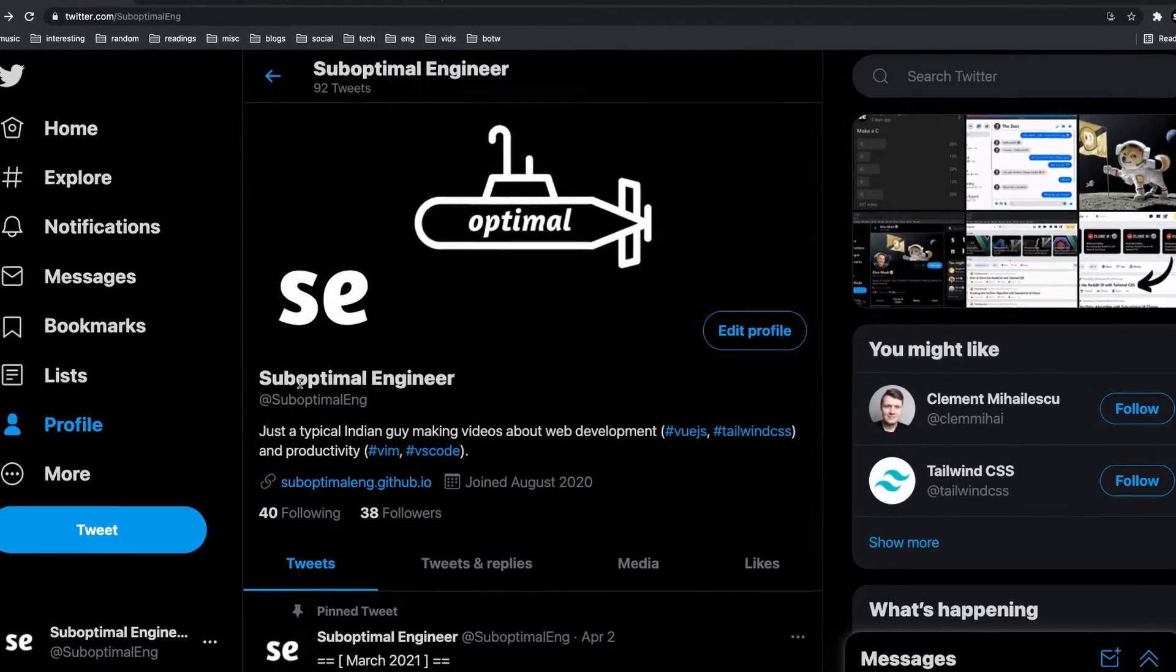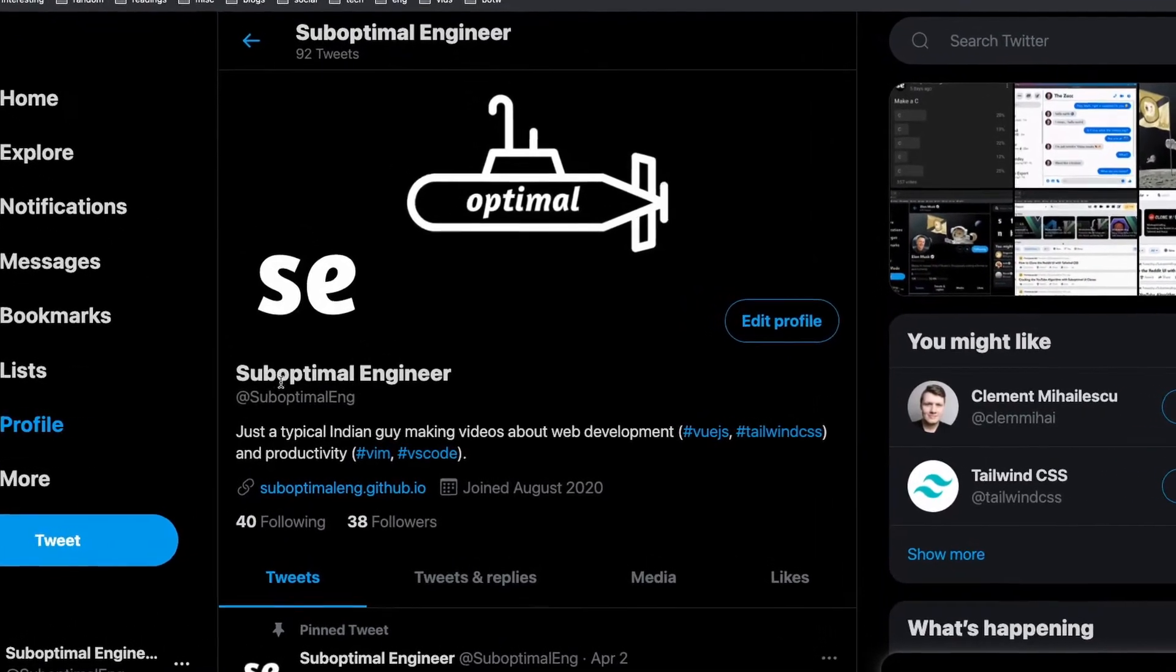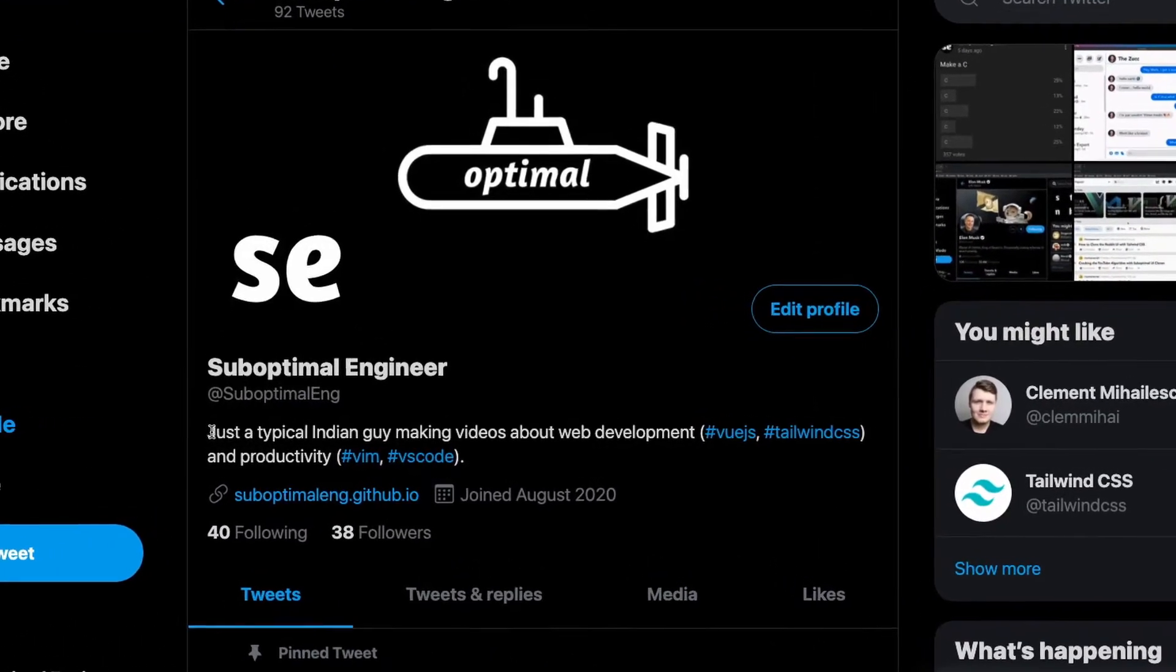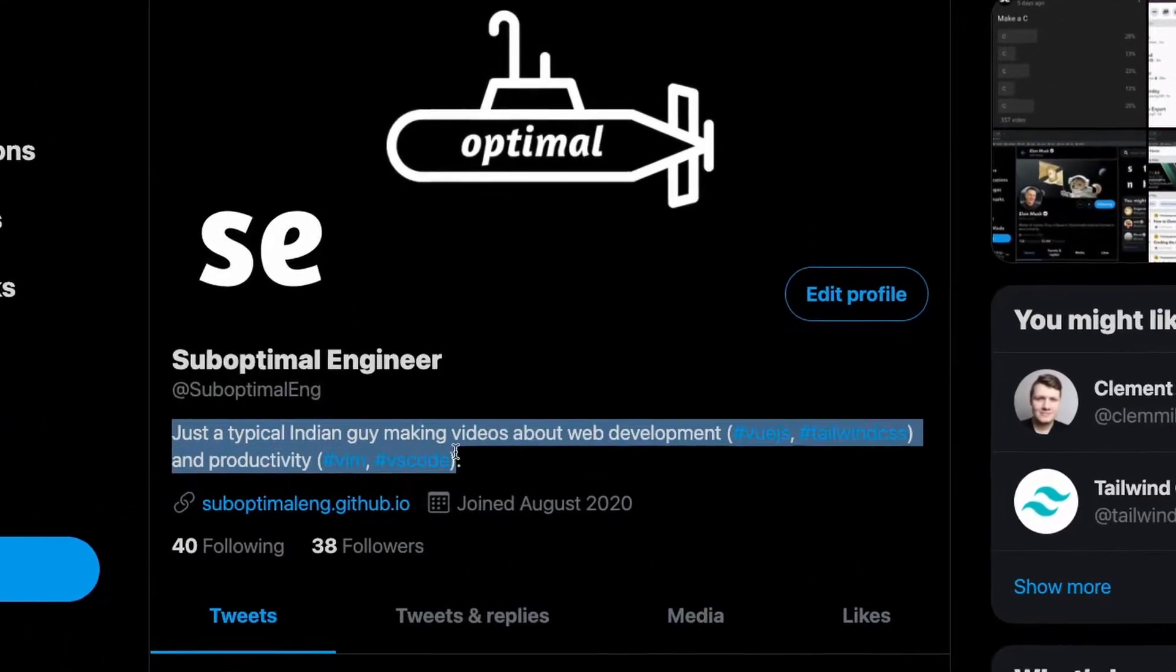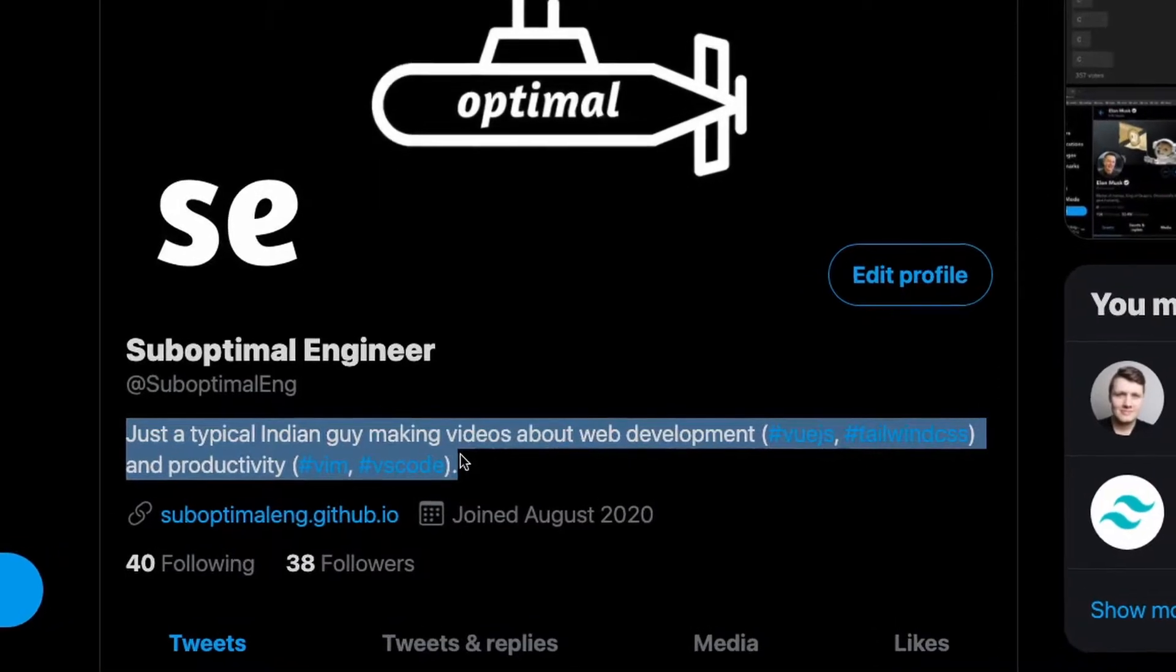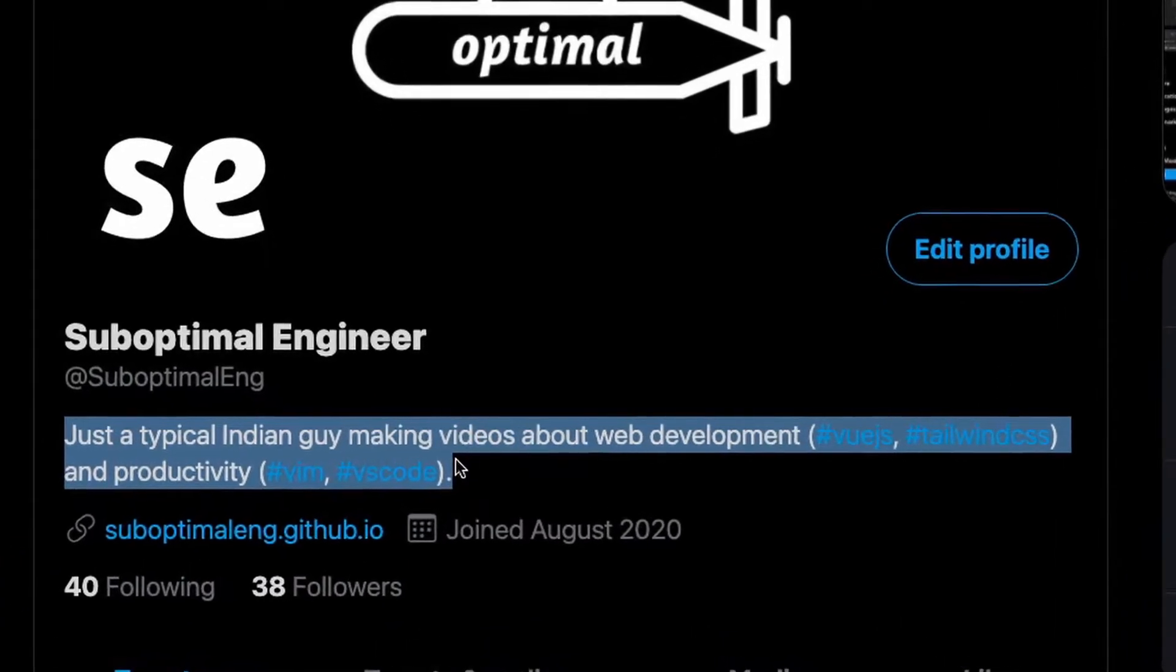What's going on everyone, my name is Suboptimal and I'm just a typical Indian guy making videos about web development and productivity.